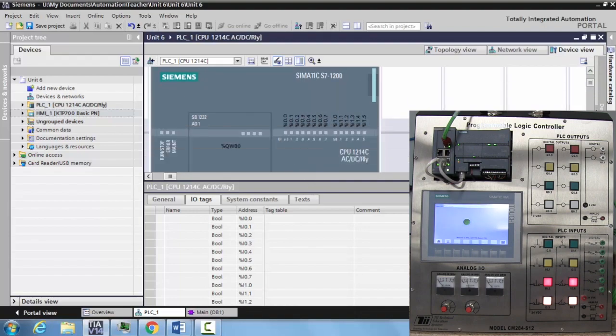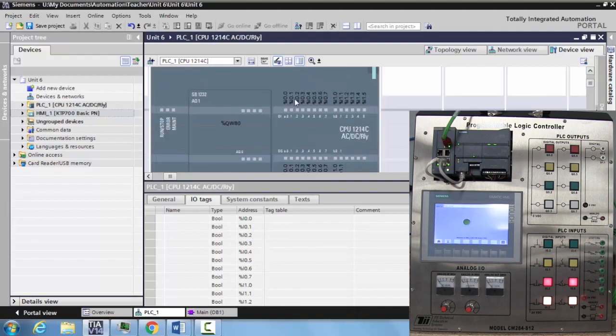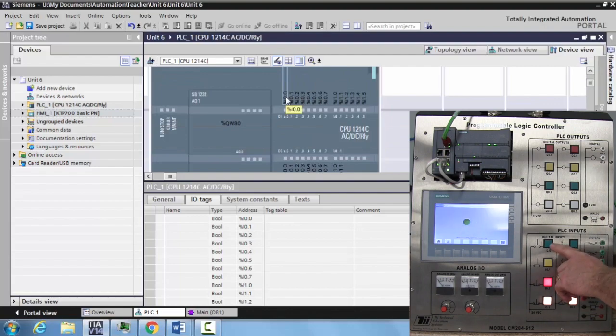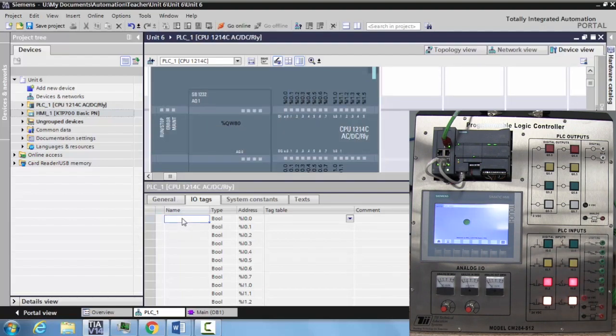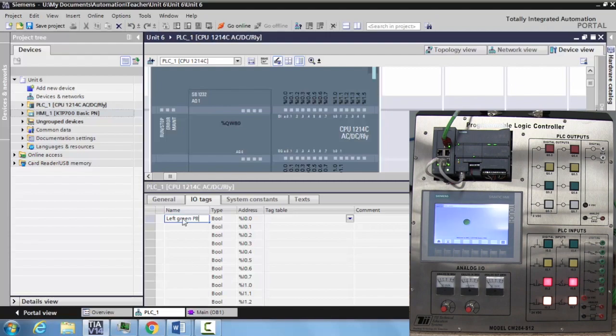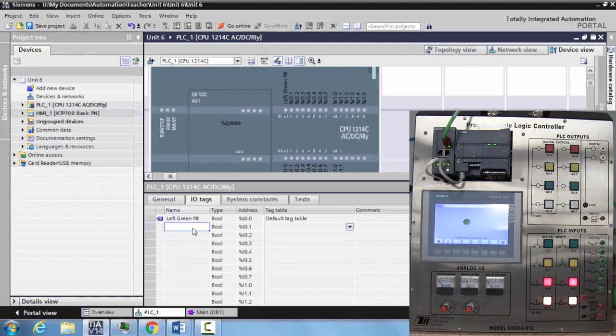For example, I zero dot one is the left green push button. So we can just type in left green push button. I zero one is the yellow left push button, so left yellow push button.